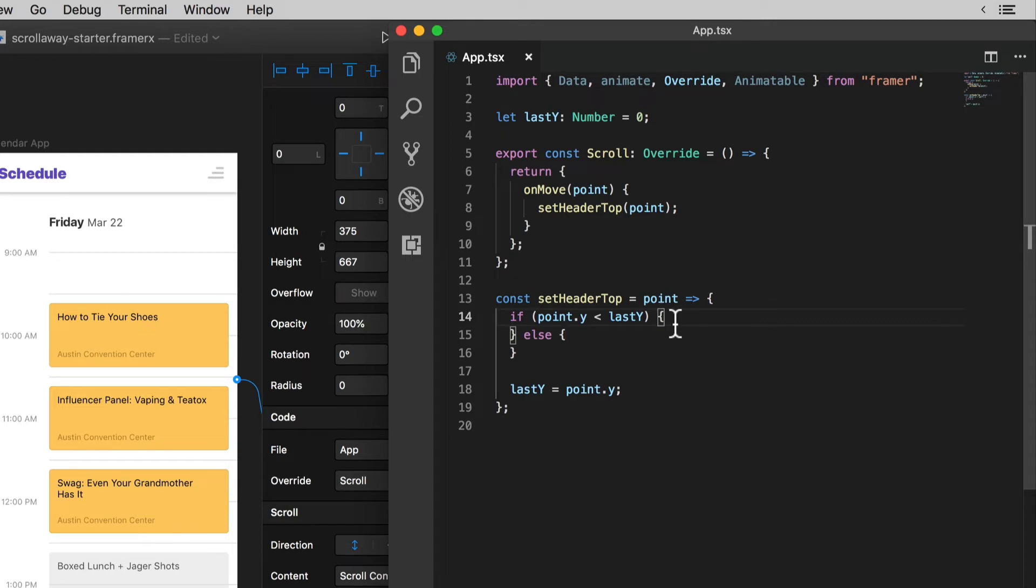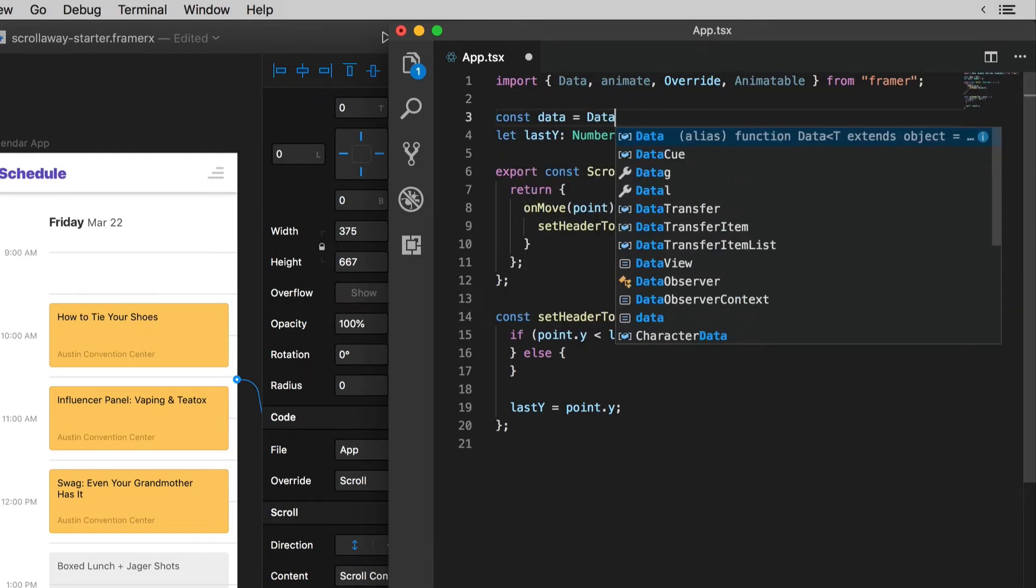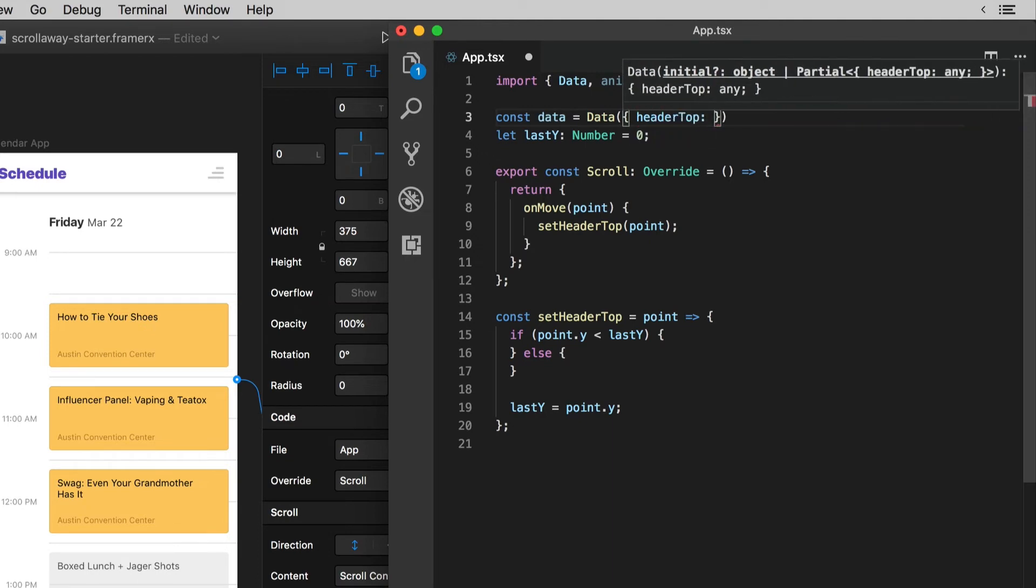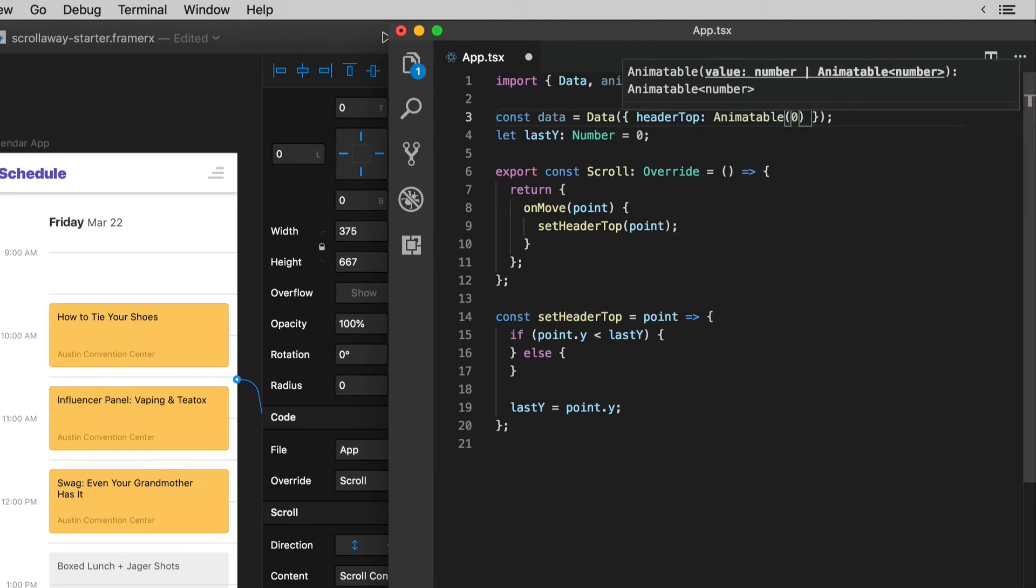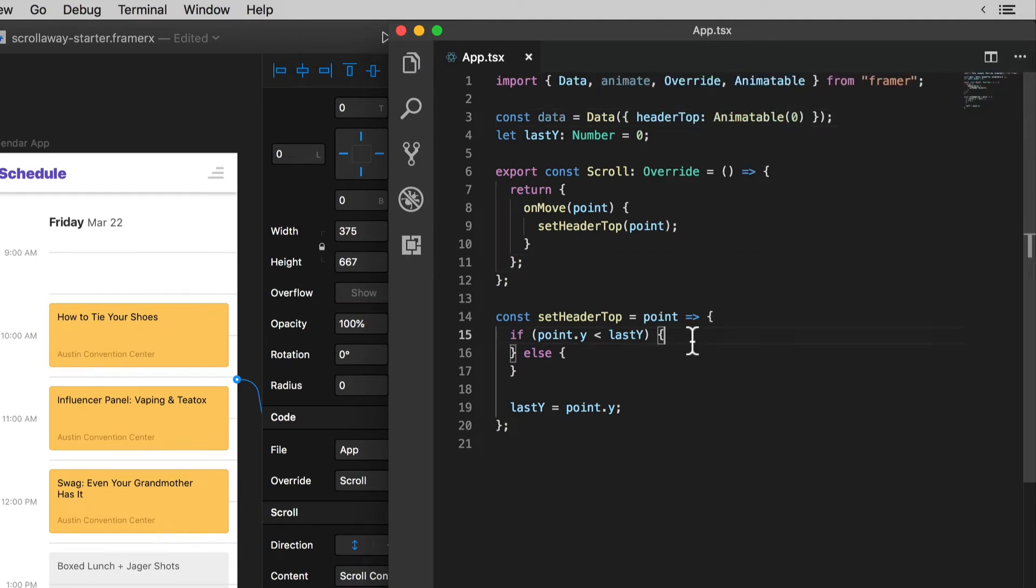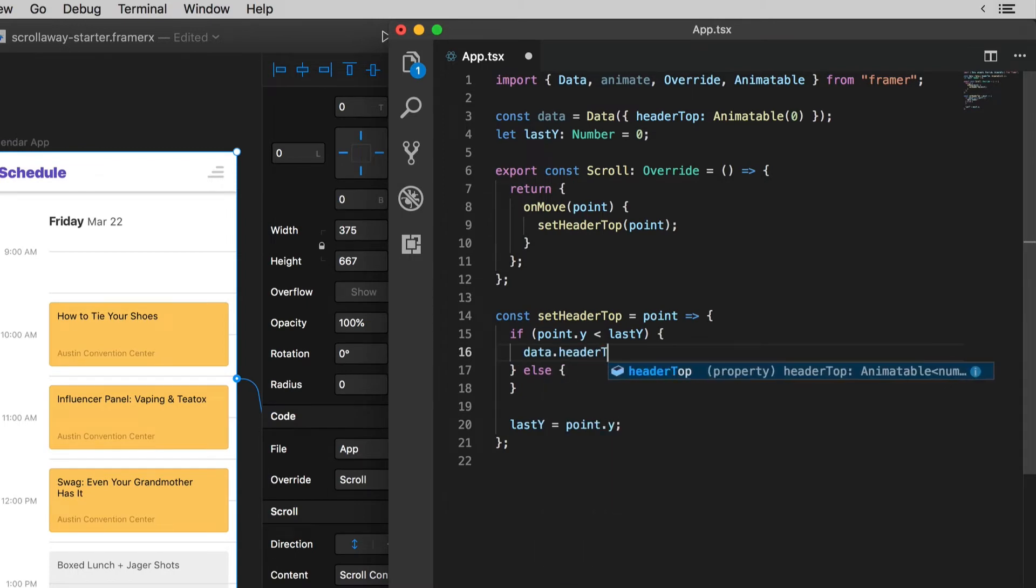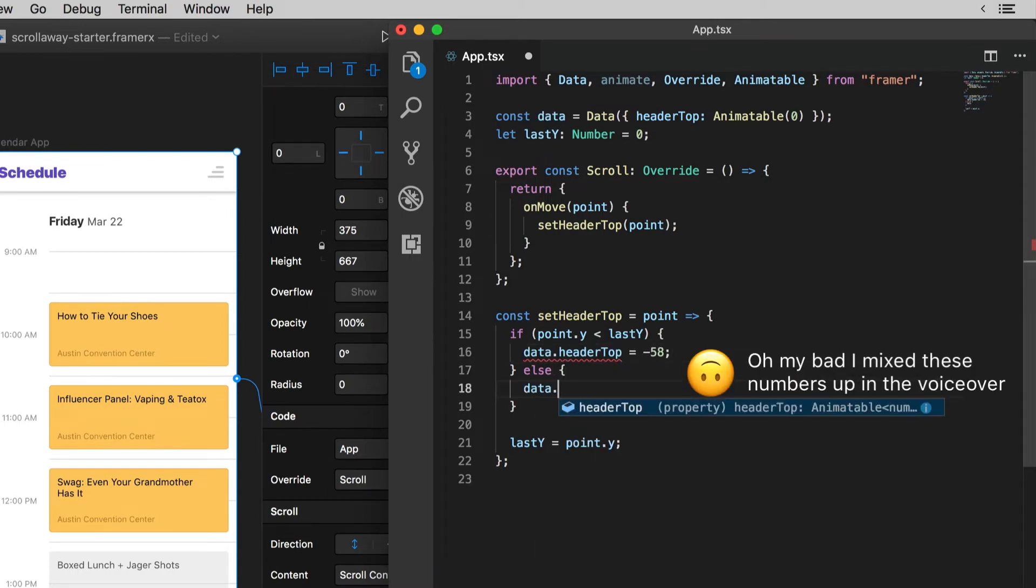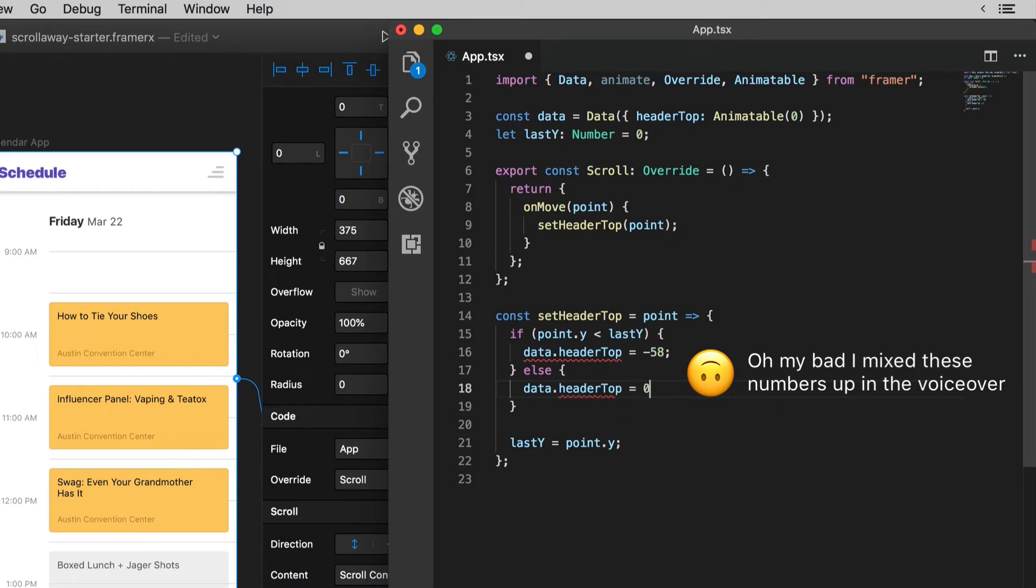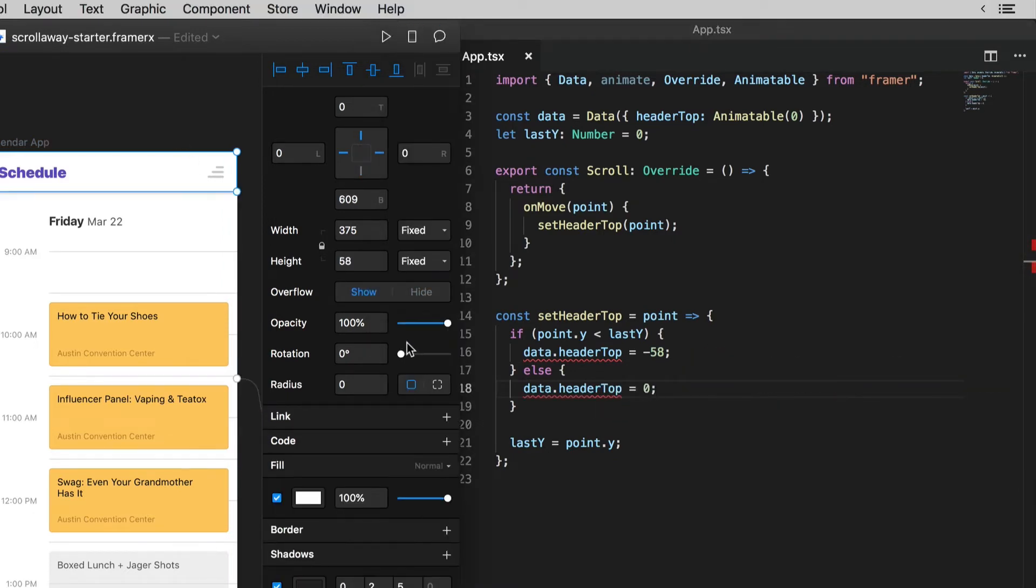What I'm going to do for now is simply and abruptly show or hide the header. My first move here is going to create a data object with a property called header top. Then I'm going to either hard set this value as either zero if point dot Y is less than my last Y which means that I'm scrolling back up or I'll hard set it to negative 58 otherwise since I'll be scrolling down and I want to hide it. Negative 58 by the way it's the height of our header we can see that over here in framer.